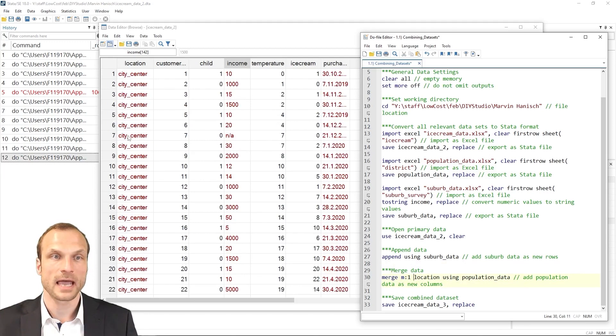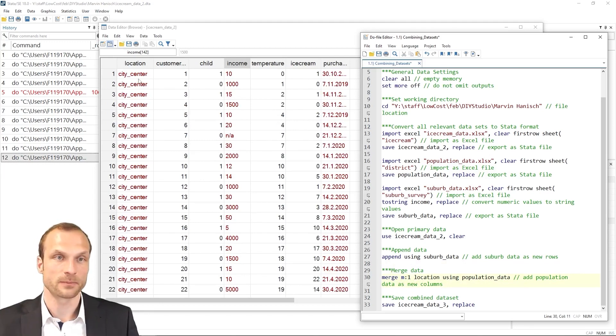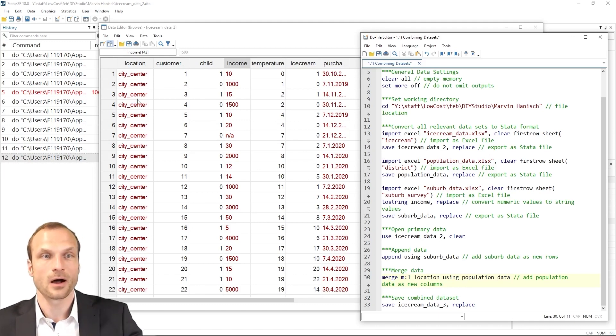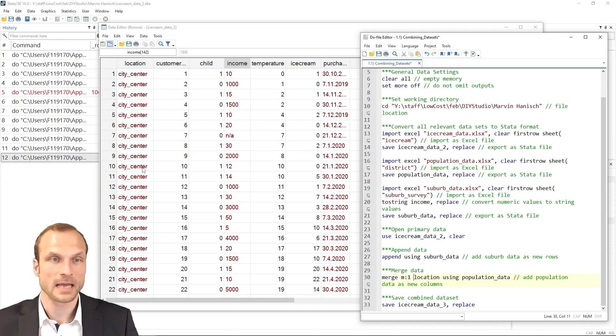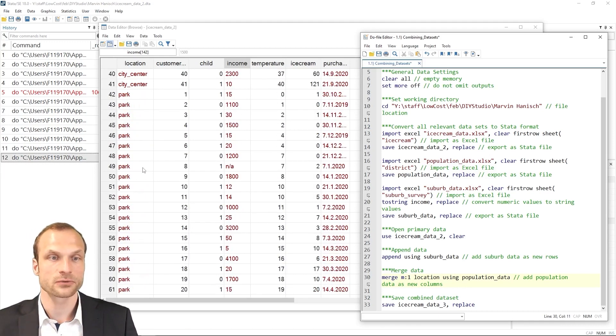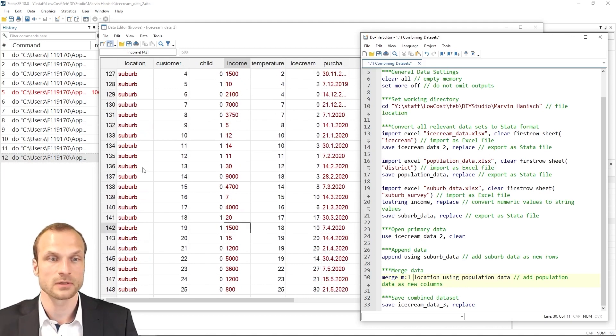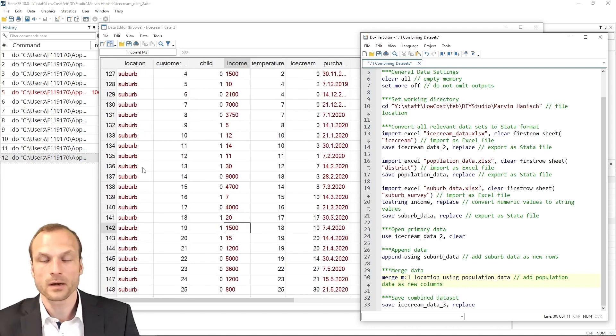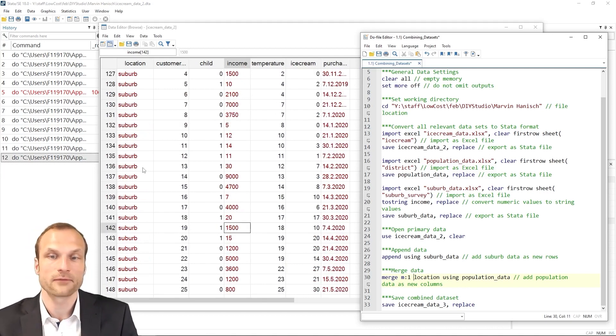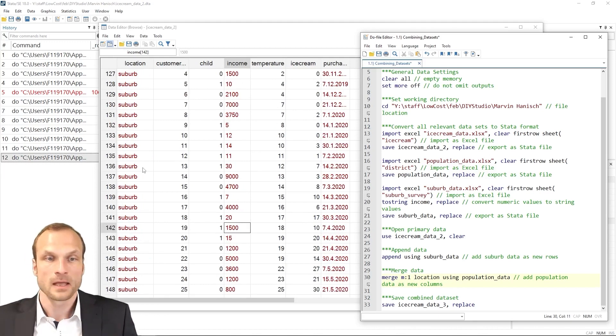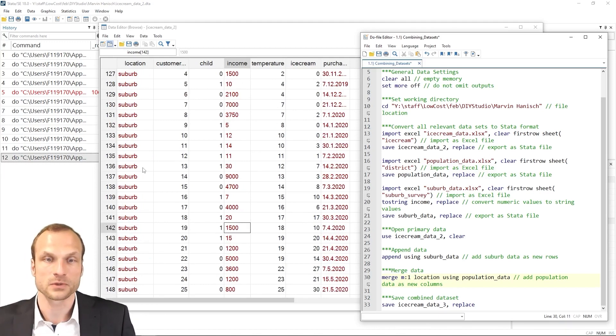Well, simply because we have a many to one relationship. There are lots of repeated observations on the location. So we have several times city center and park and train station and suburb. And one of the datasets should have a unique identifier. So the population density only appears once for each location in our using dataset.